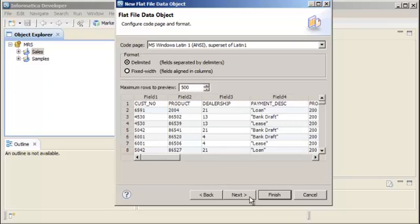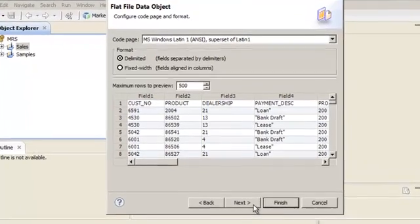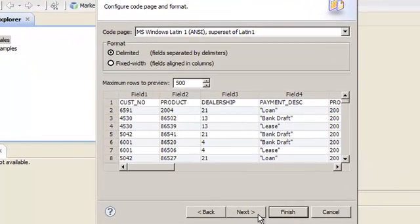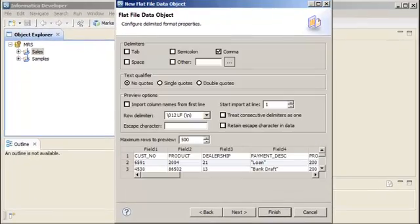You can configure the flat file data object properties now, or you can configure the properties after you create the data object. On this page, accept the defaults or configure the code page in format. Then click Next to configure additional properties.